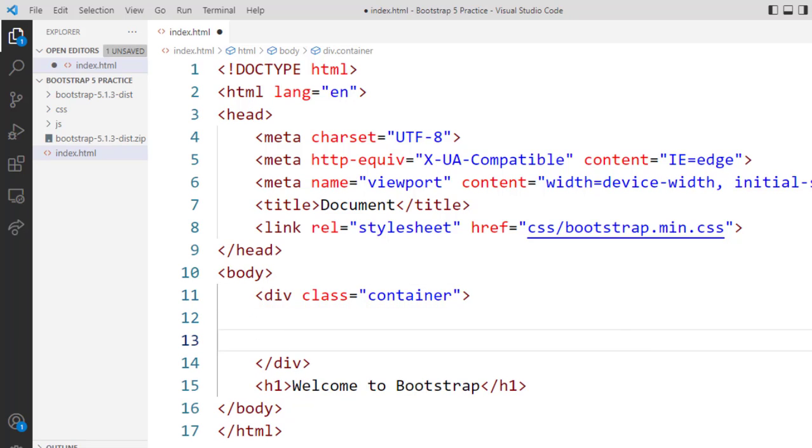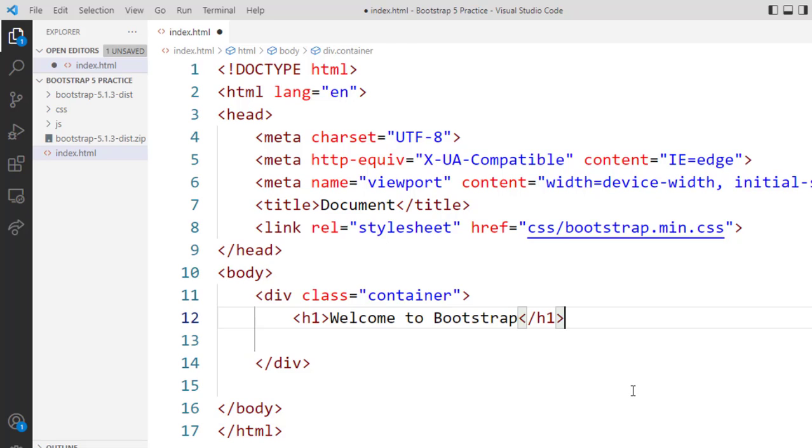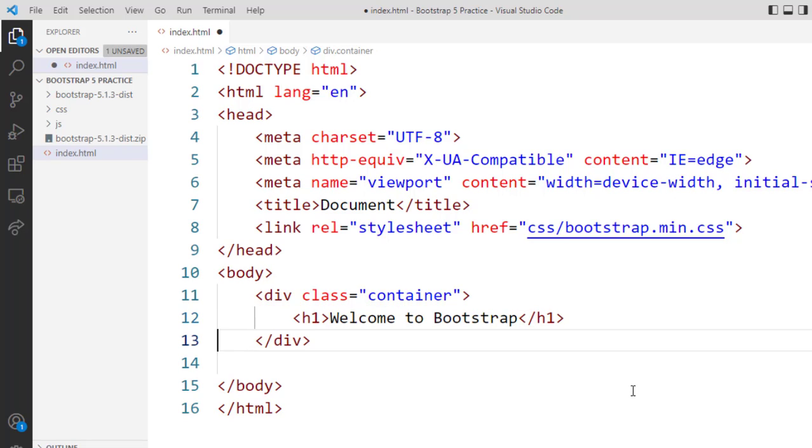Now further if I want to see the container option which is the class of our container, I will use it: div class equal to container. Now I will place this heading in our container.